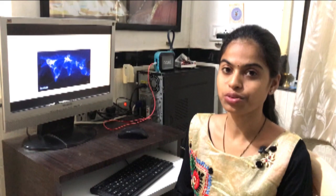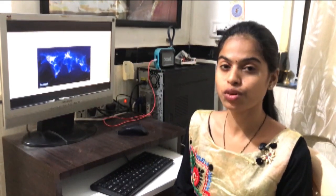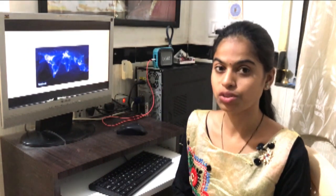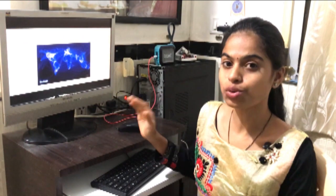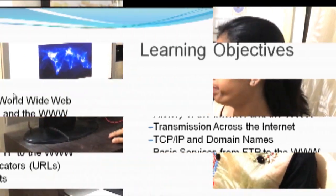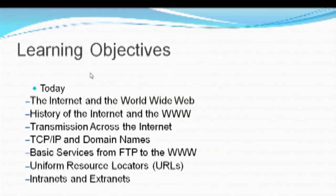Hello everyone, this is Harshali, working as an assistant professor with Anviva Institute. I am here to share some basic points which will be useful while getting into an IT force. Through this presentation, we will see what are the basic points that we are going to cover. Let's begin the presentation.